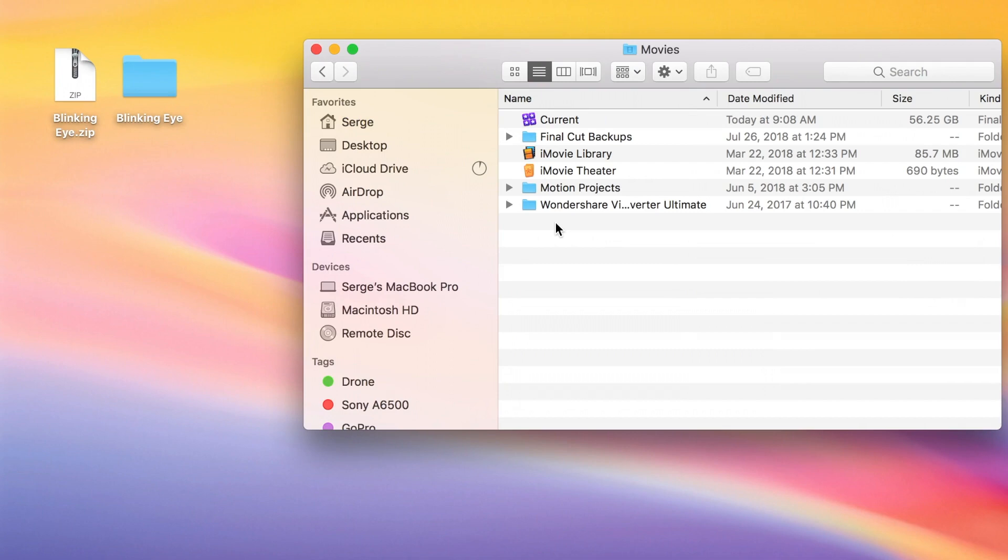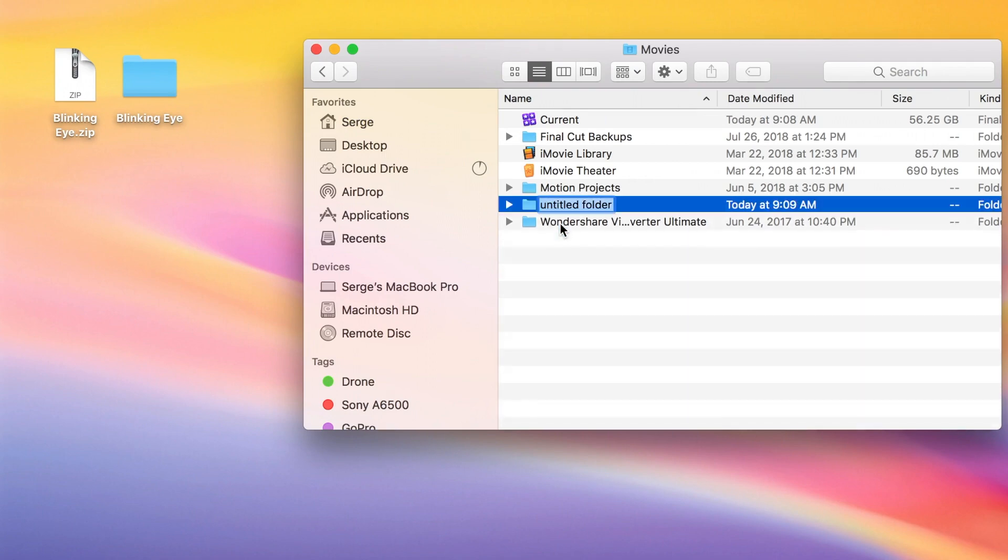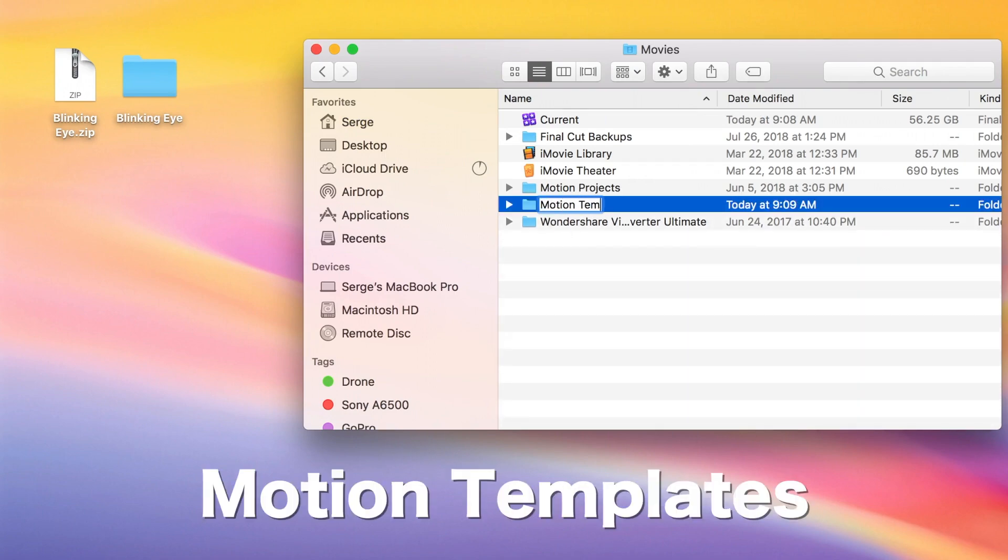Now control click anywhere in the empty area of this window, and select New Folder. Name it Motion Templates exactly how you see it here, spelling being very important.